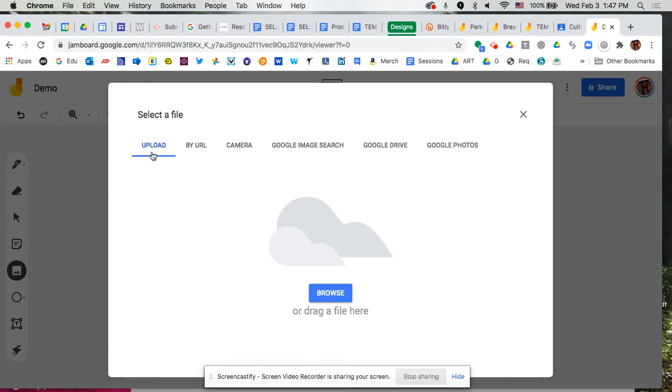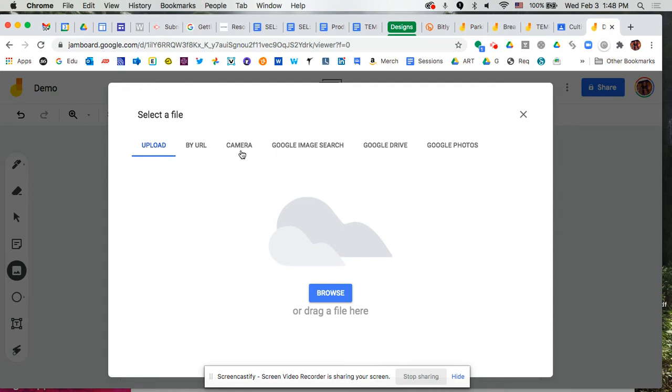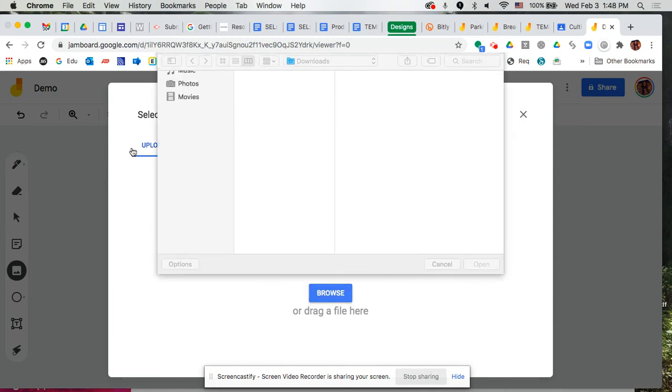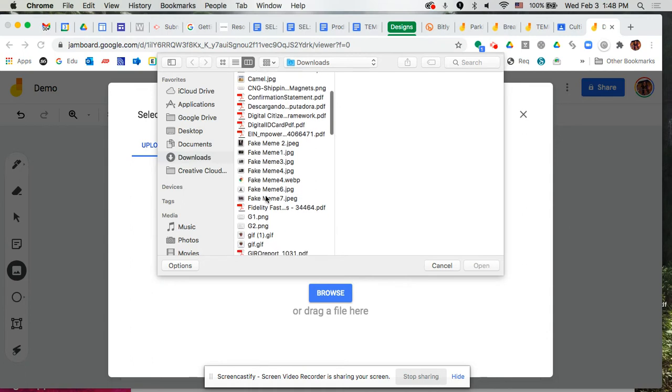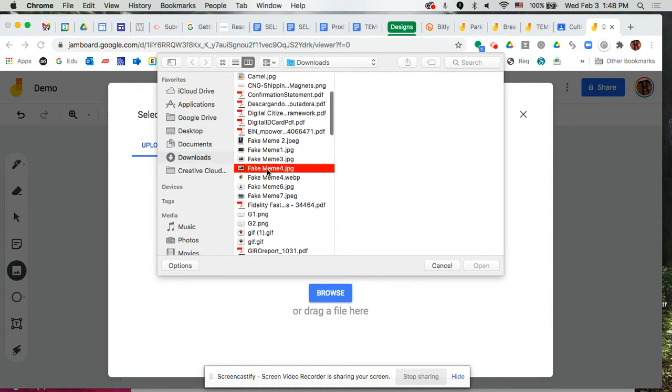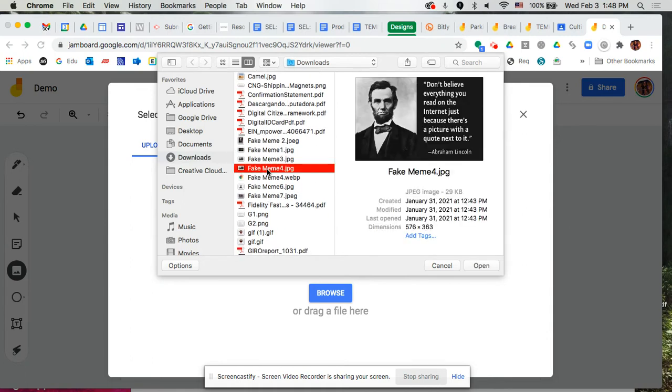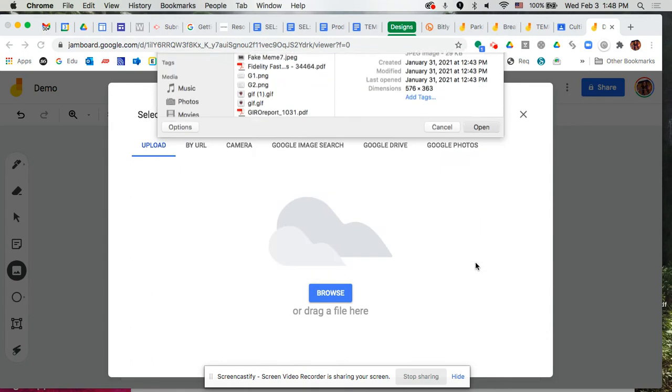It goes to this window that gives you the option to upload if you already happen to have those images on your computer. You can search, do a Google search image. You can also search in your Google Drive as well as photos, and if you were intending to capture something like you or something you have in your classroom and you want to take a picture, you could certainly do that, and of course if you have the URL you could also select that. We're going to upload from my computer. I already have some images that I'm using for this example. So there's our fake meme. We know it's fake. We're going to add this onto our board.